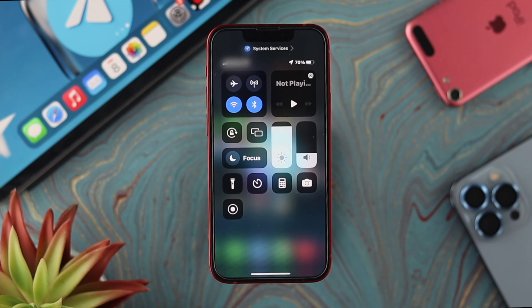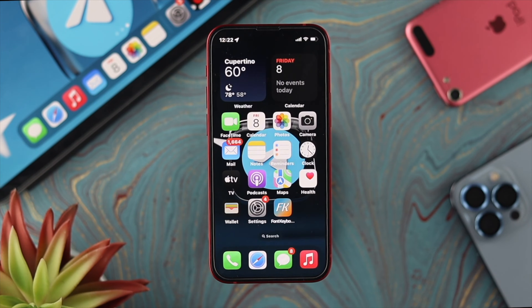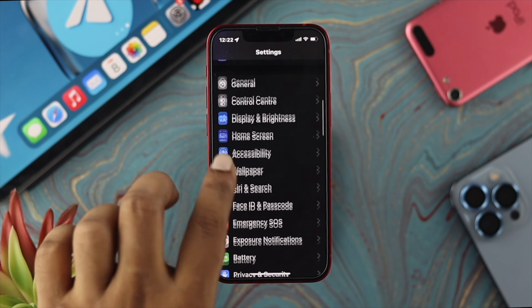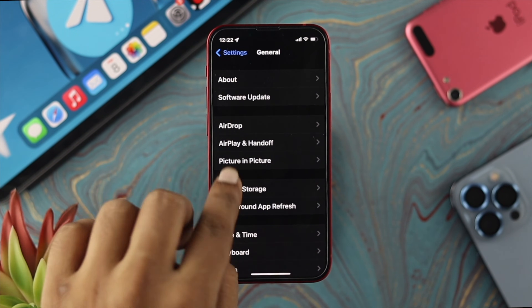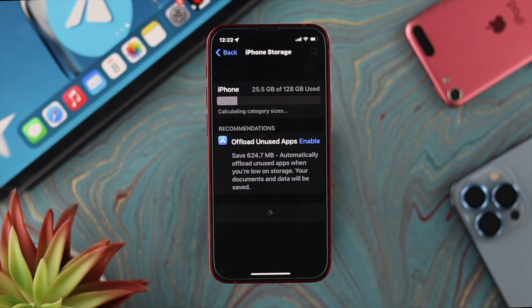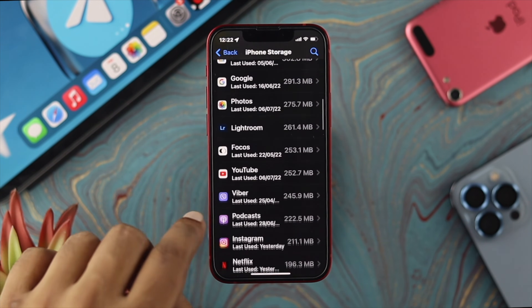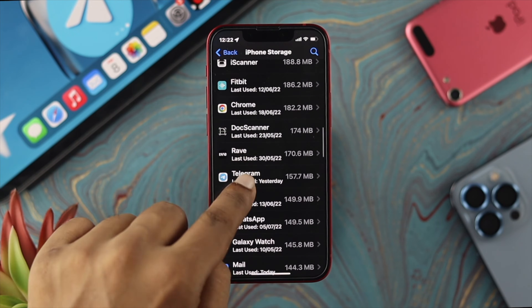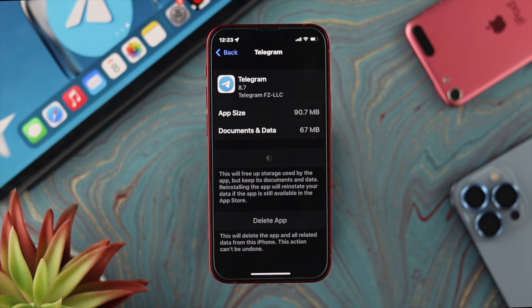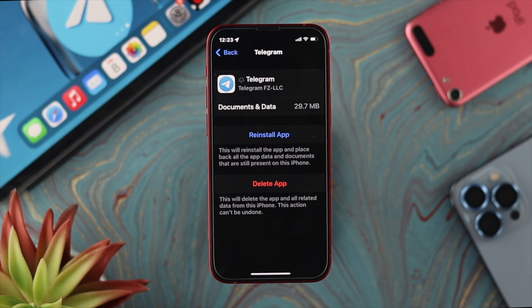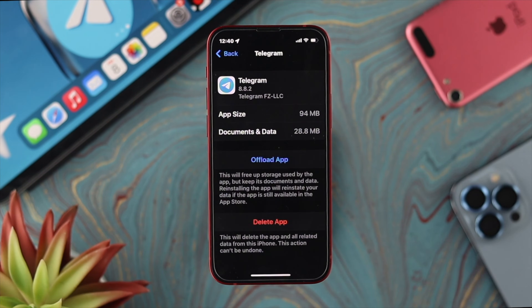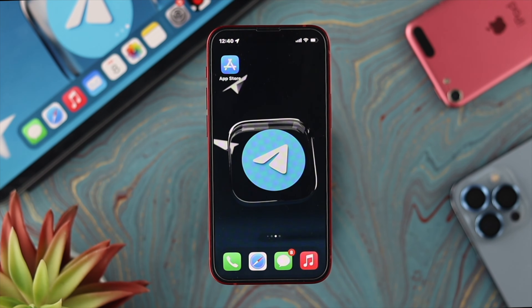If you've checked all these steps but still have a problem with your Telegram application, the next thing is to look at the app itself. Open up Settings on your iPhone, scroll down and tap on General, then tap on iPhone Storage, and find your Telegram application. Scroll down to Telegram, tap on Offload App, wait a moment, and then tap on Reinstall App. After that, check whether your problem is solved.